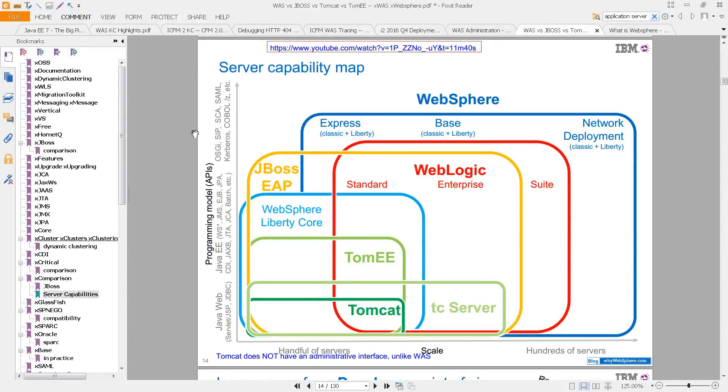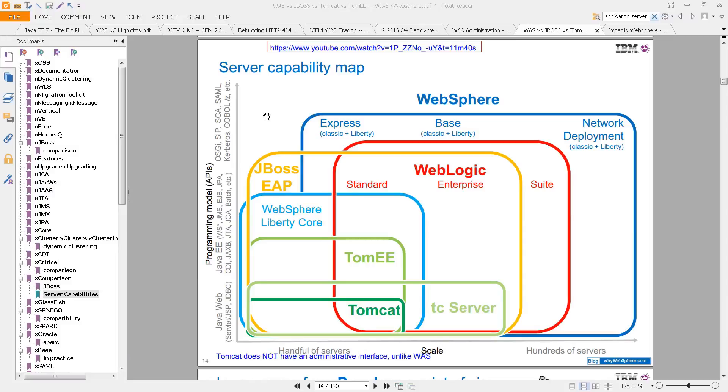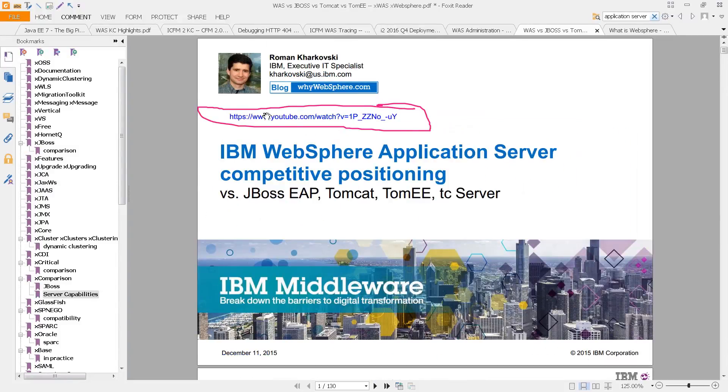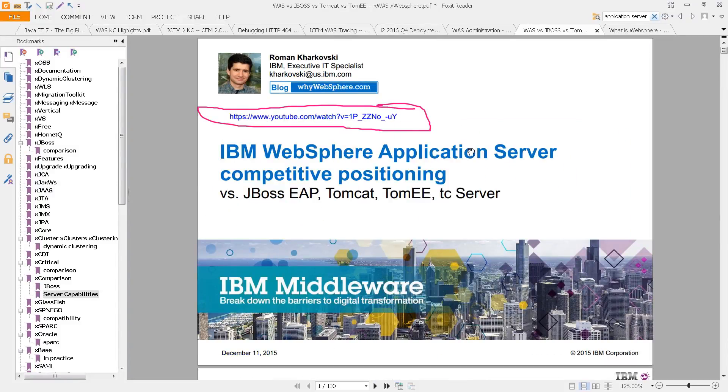And here is a quick comparison showing those products in terms of what their capabilities are along the vertical axis here. And for more information, you can check this presentation by Roman Karkovsky, which will show you a lot of detail concerning these products and their positioning.